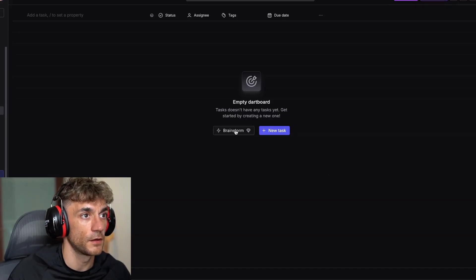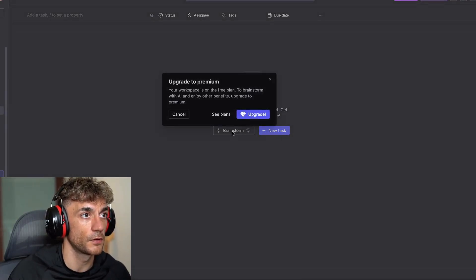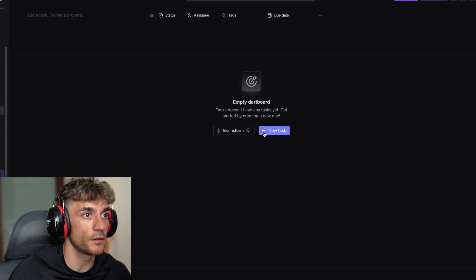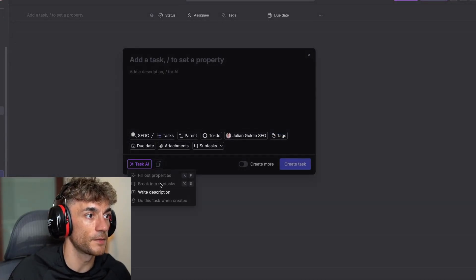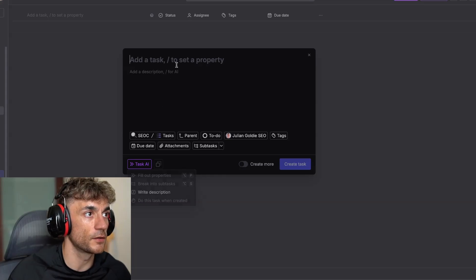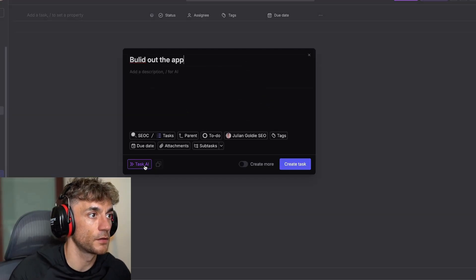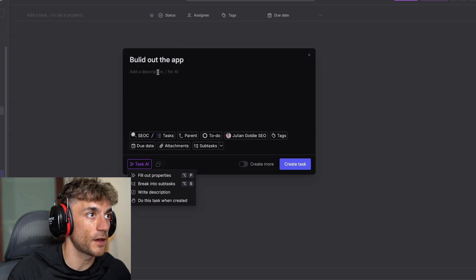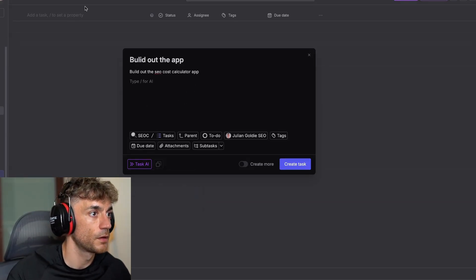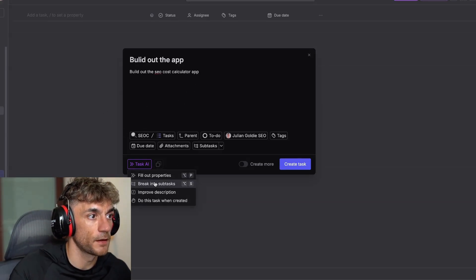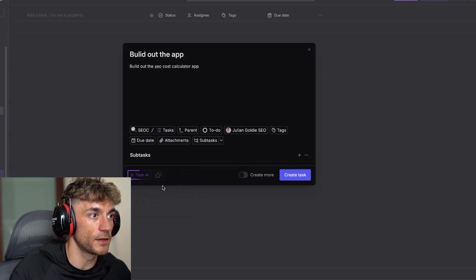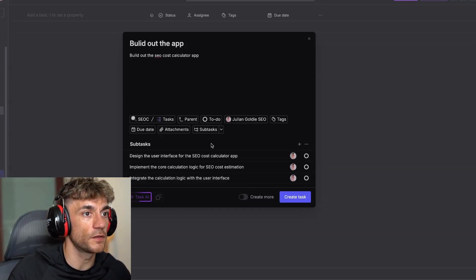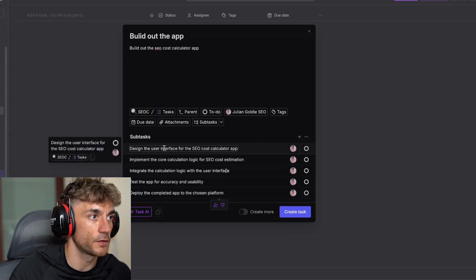There's the tasks. Inside here, if you click on brainstorm and then new task and task AI, you can ask it to break it down into subtasks. Fill in a title, fill out a description if you want to, and then click on task AI. Then click break into subtasks. That's basically going to use the AI to figure out all the tasks that are required for this job.